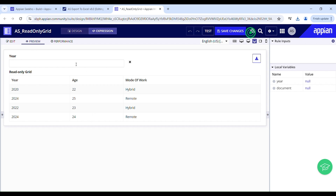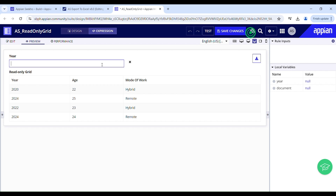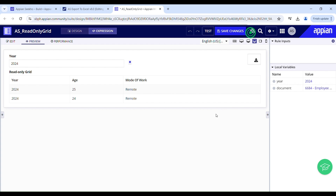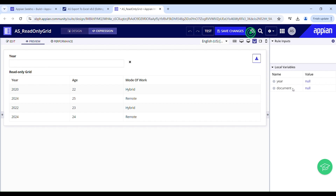After pressing backspace, the generate button reappears because interacting with the field sets local document to null — preventing the user from downloading the previously generated document, which would cause confusion since the grid now shows all four items. I'll filter again for 2024, generate the document, and this time clear the filter using the icon. The document variable is nullified and the generate button appears again — working as expected. If you want more such videos please like, share, and subscribe. See you in the next video, cheers!